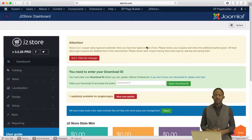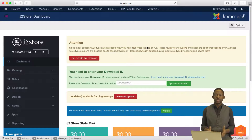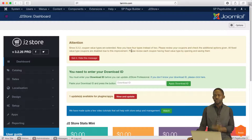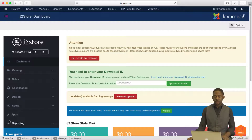Hello, Matthew Taemin here. Welcome to another video tutorial for J2Store Gmail eCommerce shopping cart. In this lesson, I want to show you something really cool, and that is the app feature.